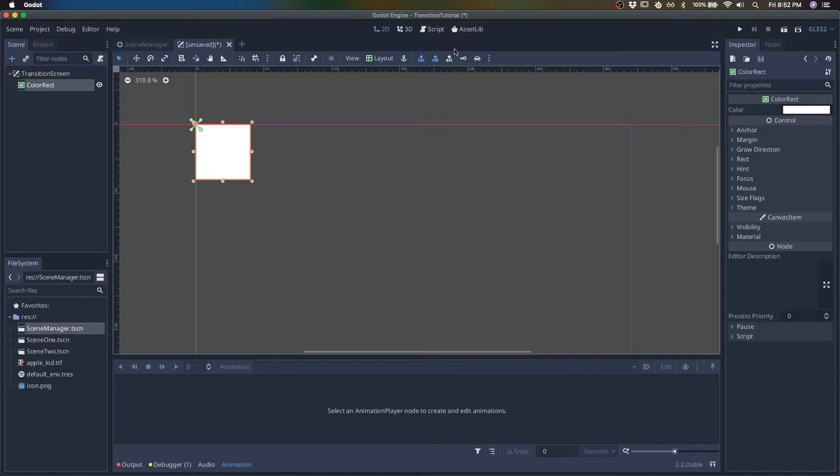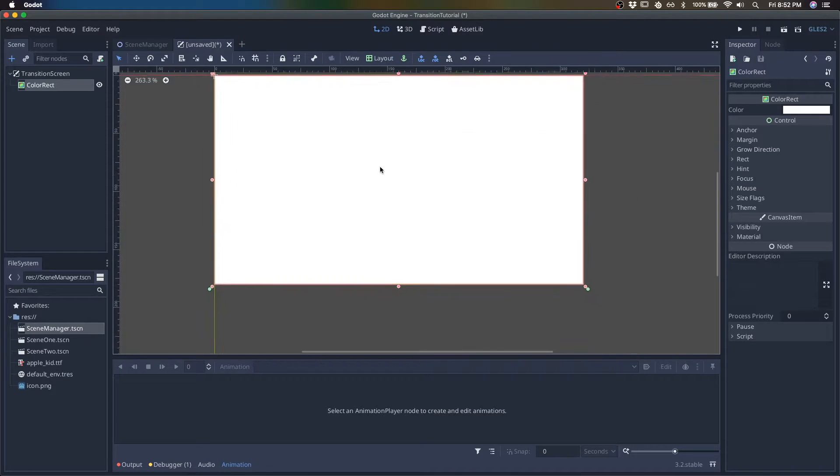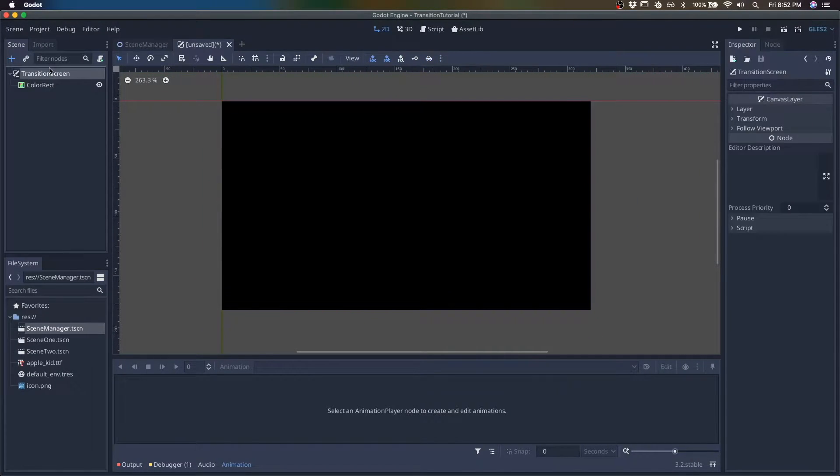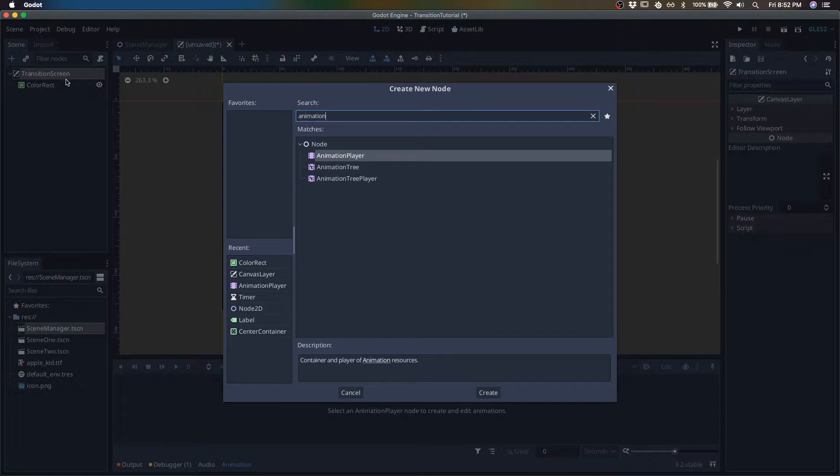We'll give it a color rect. It's going to be black and we'll create our animation player.